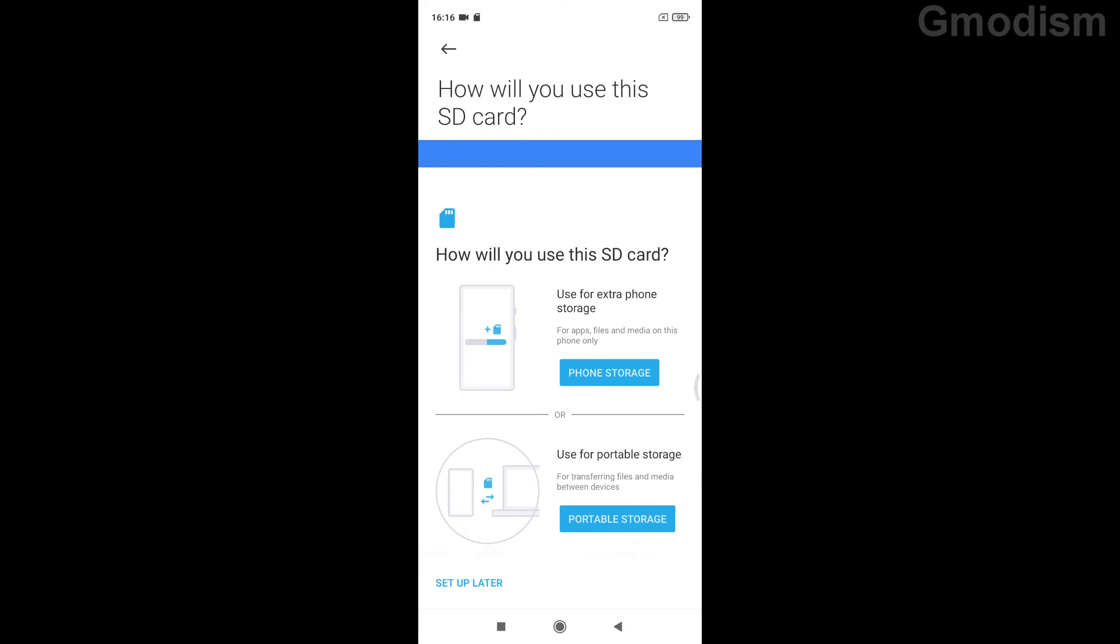And here we can see we can choose use for extra phone storage or use for portable storage. Now I have found out that use it as extra phone storage can sometimes mess it up a little bit for you, because if you want to remove it, you will have problems with your system files.